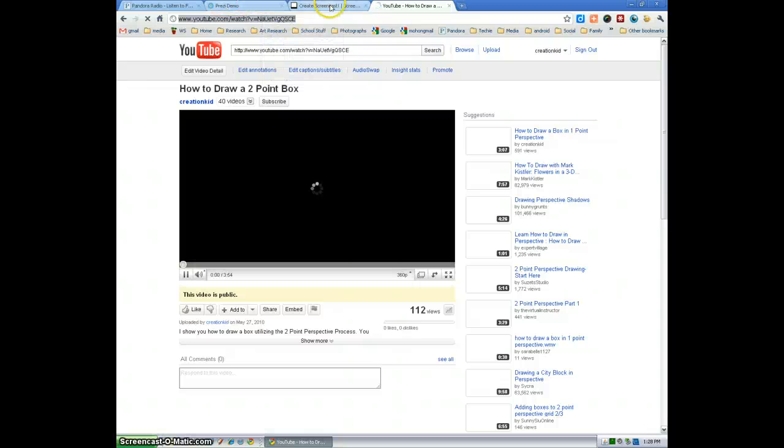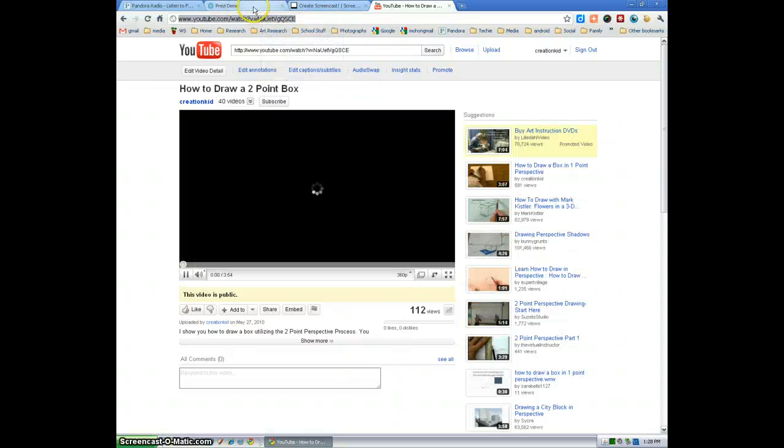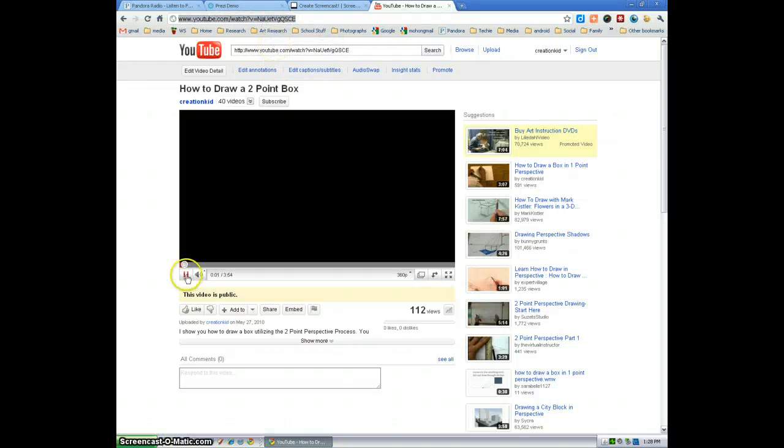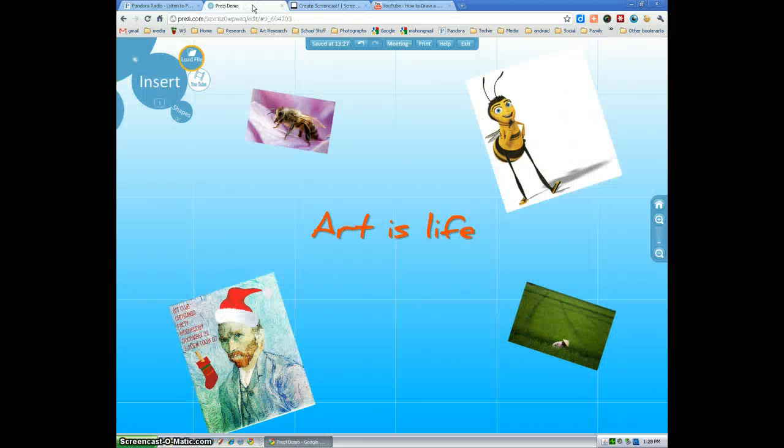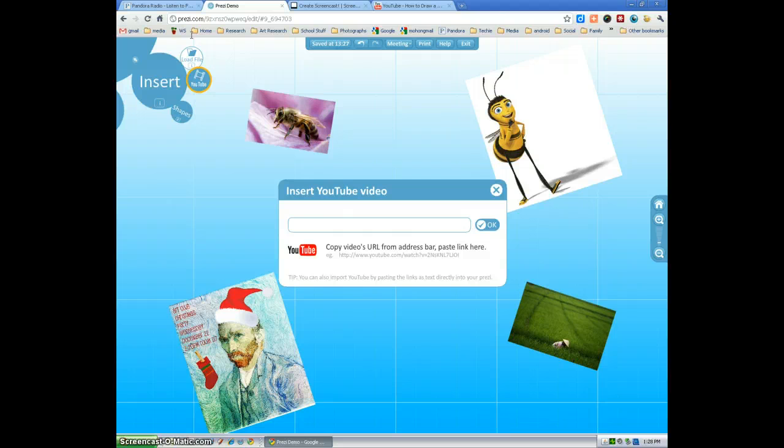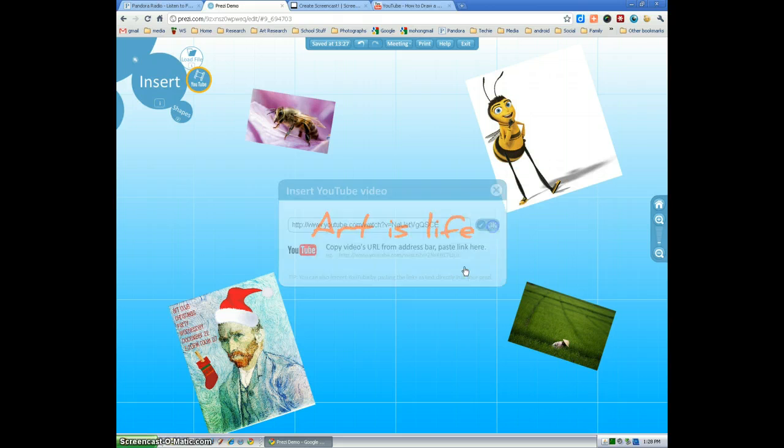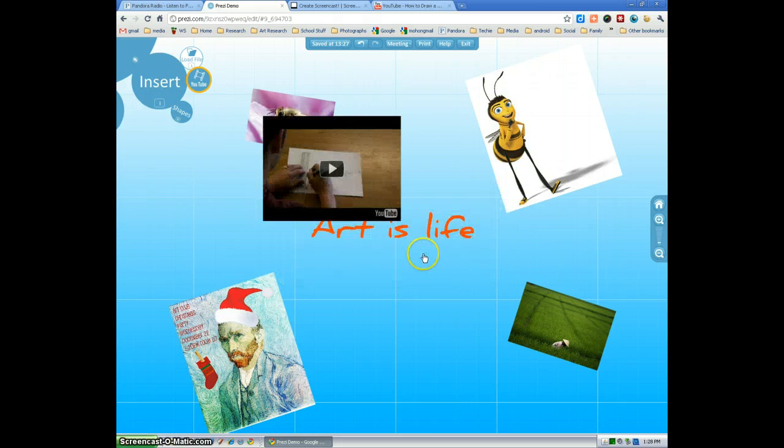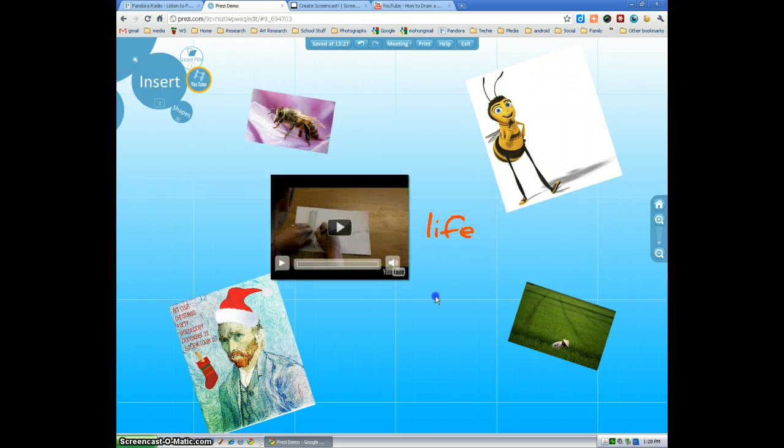Sorry, I didn't mean to paste it, I meant to copy it. Now we go back to our Prezi, select YouTube. I found Control+V works better than right-clicking to paste. Select OK. Now here's my video.